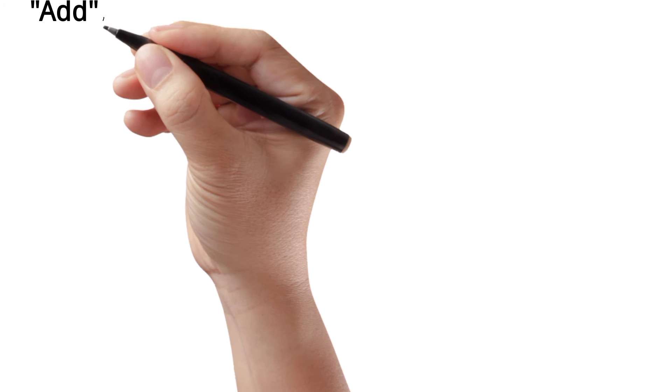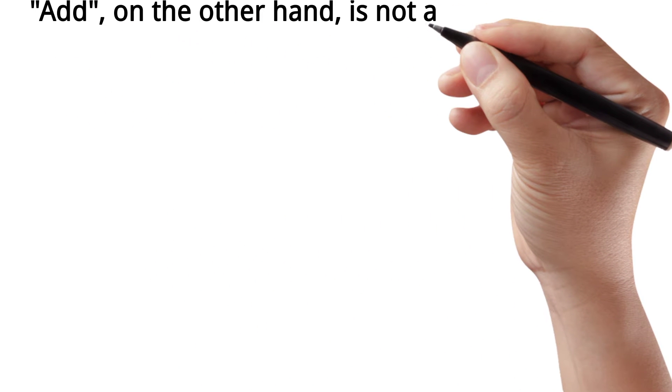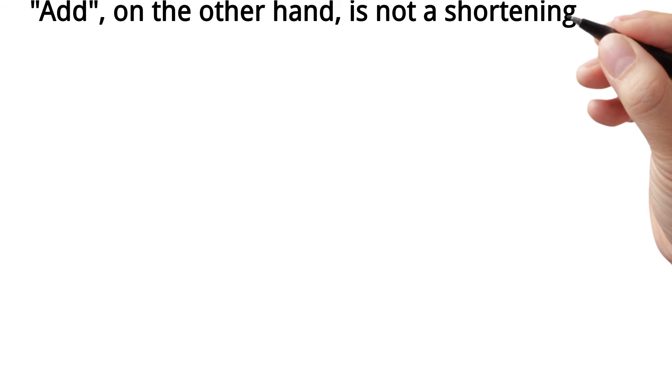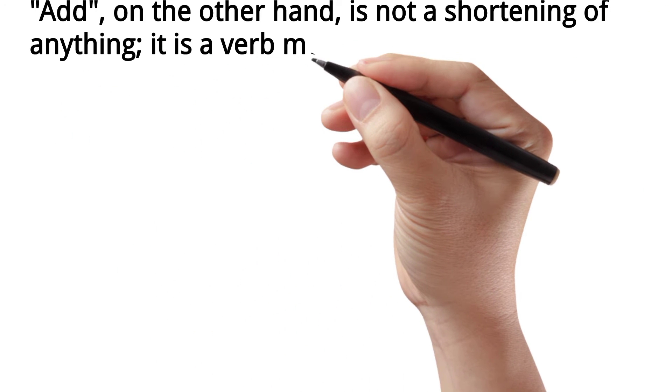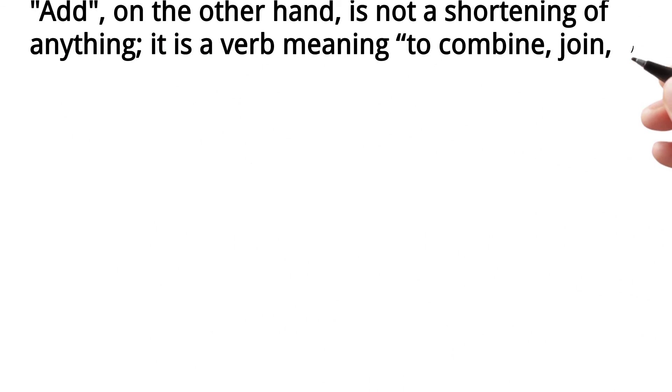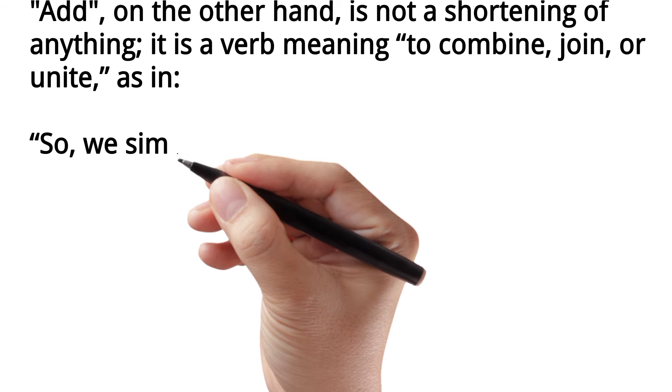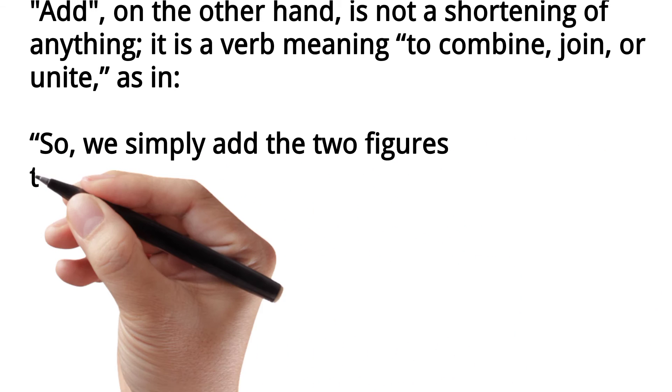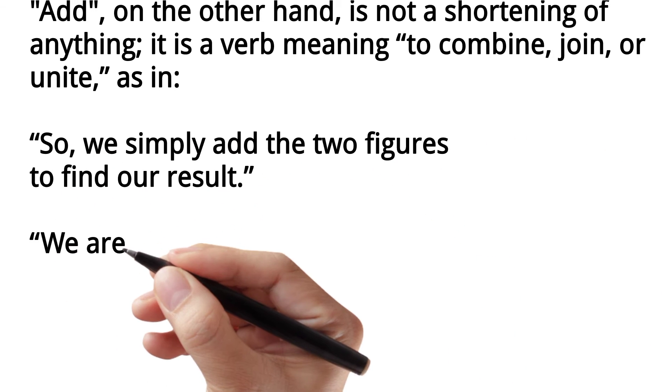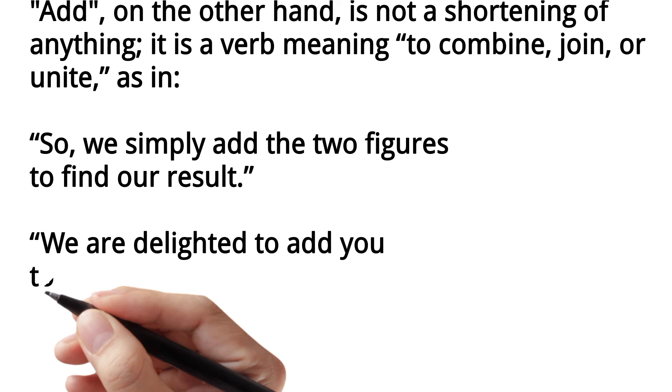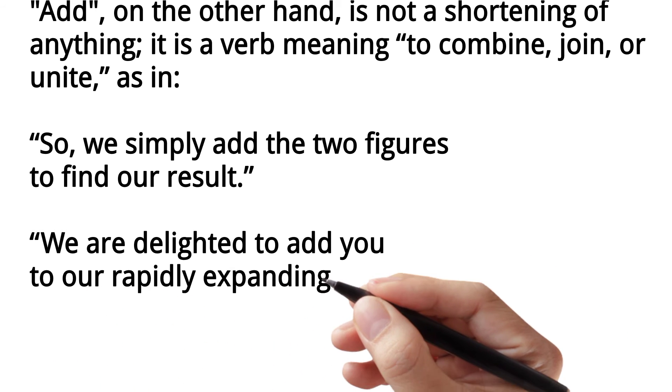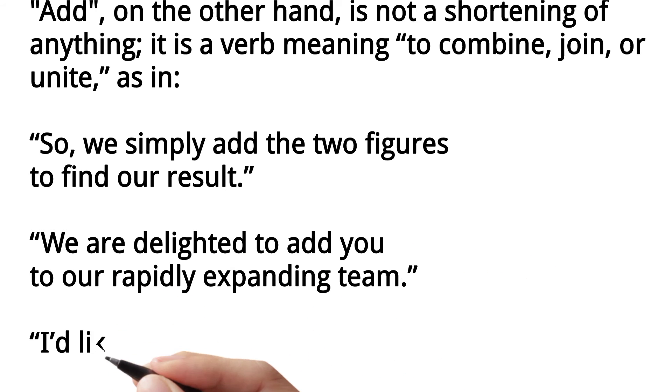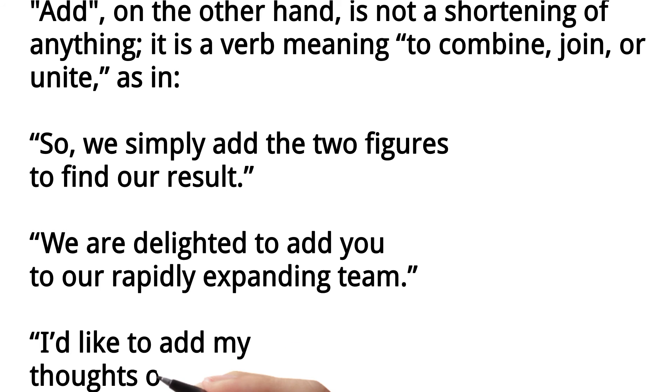'Add', on the other hand, is not a shortening of anything. It is a verb meaning to combine, join, or unite, as in: 'So, we simply add the two figures to find our result.' 'We are delighted to add you to our rapidly expanding team.' 'I'd like to add my thoughts on the matter, if I may.'